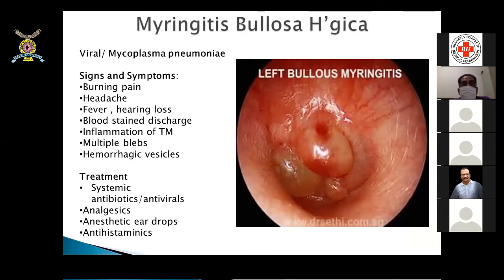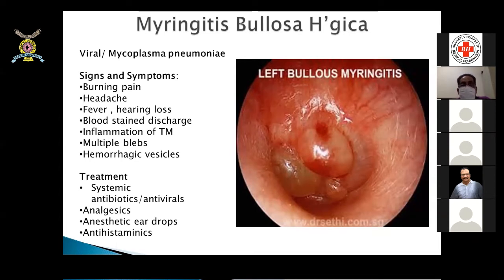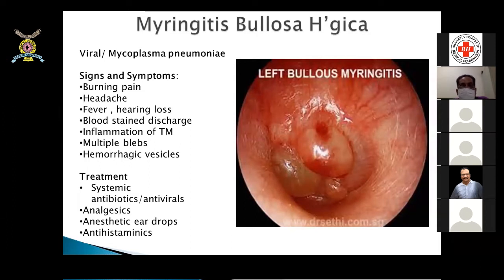Myringitis bullosa hemorrhagica is a viral or mycoplasma pneumonia infection. Signs and symptoms include burning pain, headache, fever, hearing loss, and blood-stained discharge due to rupture of the bullous lesions. There is inflammation of the tympanic membrane with multiple blebs — multiple blebs indicate myringitis, whereas a single bleb may suggest acute otitis media. Hemorrhagic vesicles may also be seen. Treatment includes systemic antibiotics, systemic antivirals, analgesics, anesthetic ear drops, and antihistaminics.